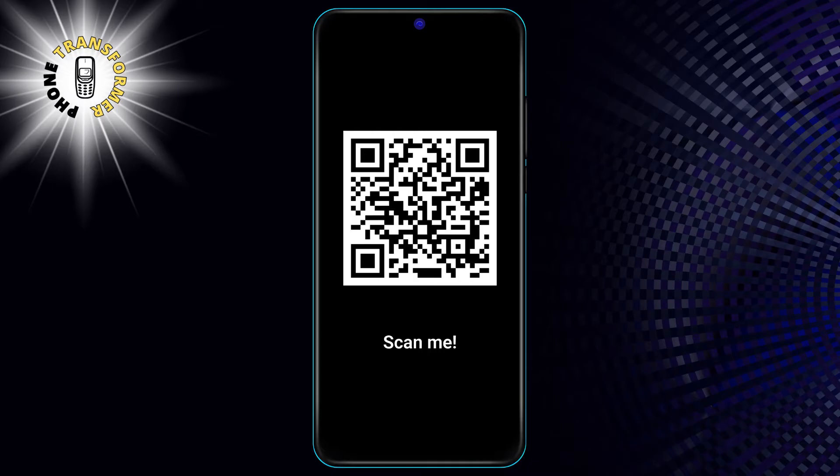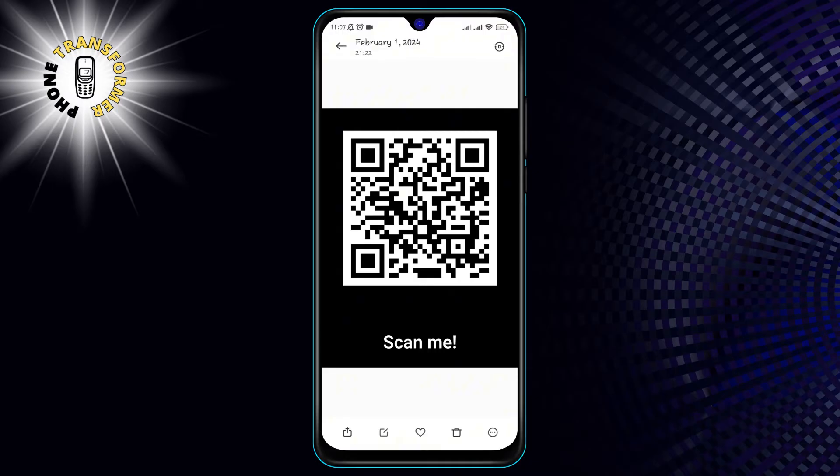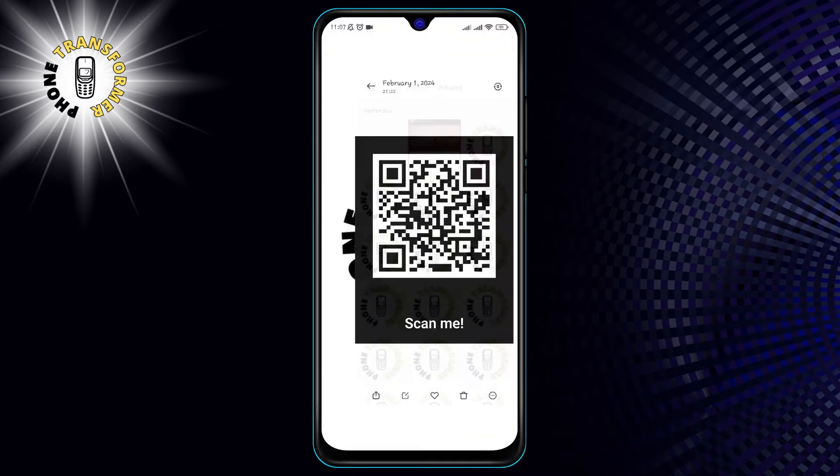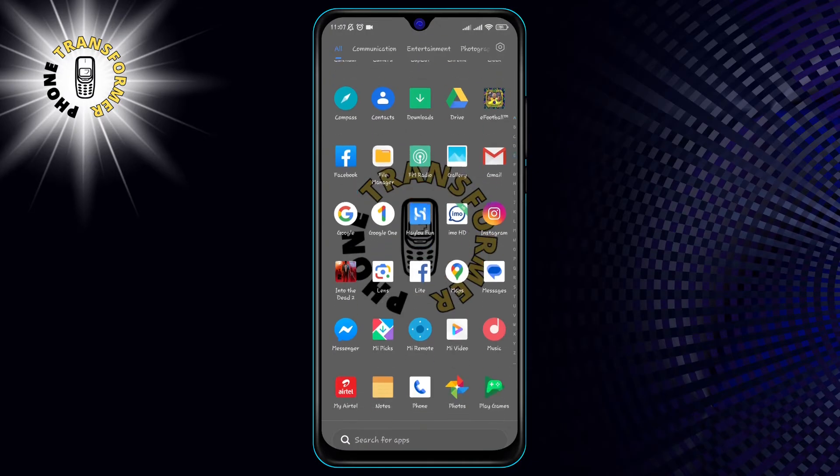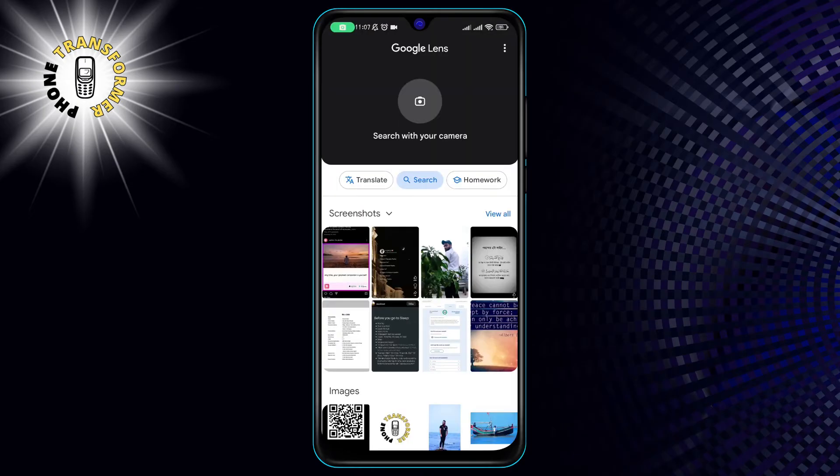Step 2. Open your Google Lens application on your Android phone. If you don't have the Lens, you can download it free from the Google Play Store.